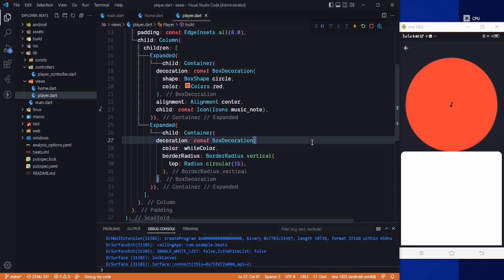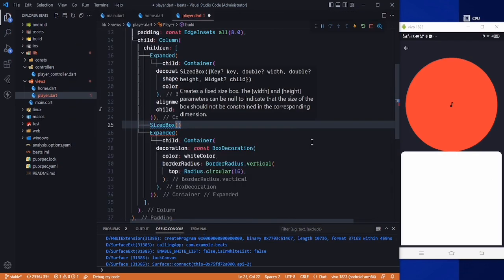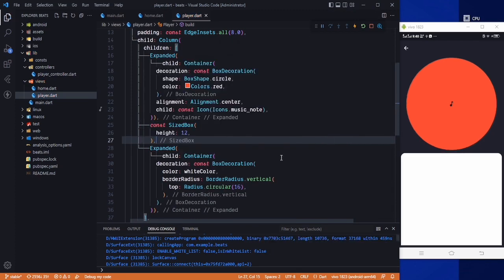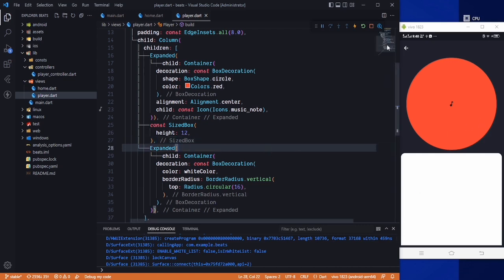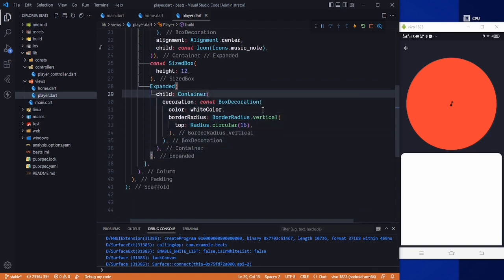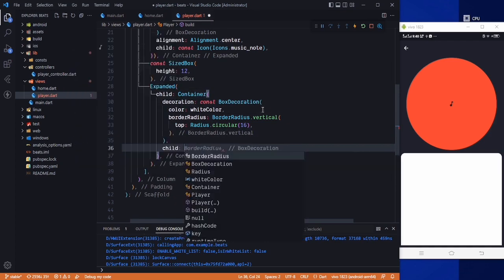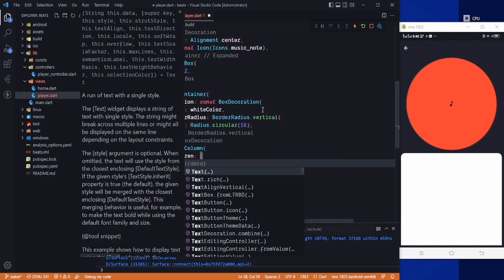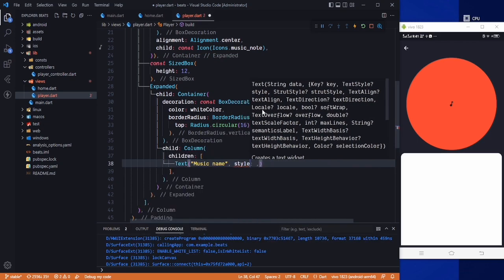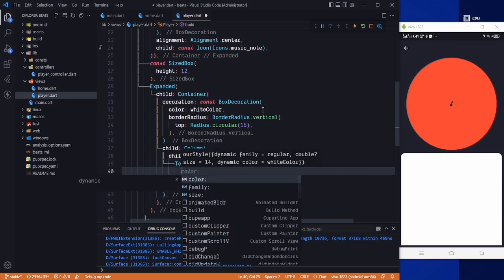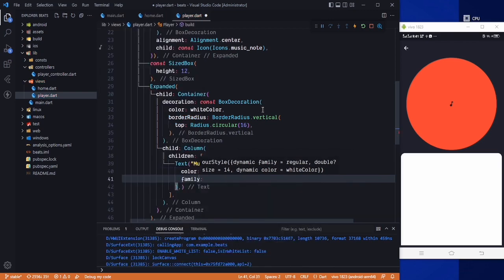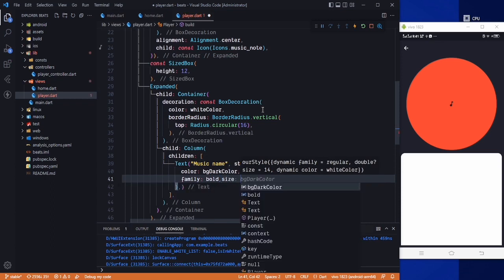Now we need to add some space, so a SizedBox with a height of 30. We have some space here. In this container we want to show the name of the music, the artist, and a slider. For the child of this container I will use a Column, and the first child will be a Text with the music name. For the style, the color will be our peach dark color, the font weight will be bold, and the font size will be set accordingly.